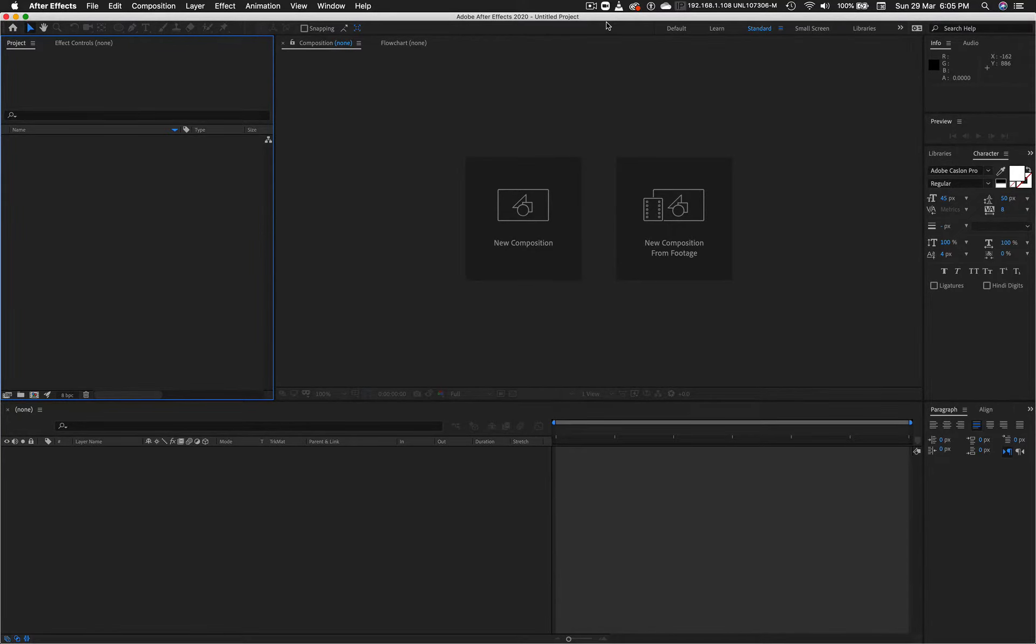Hi there everyone, in this tutorial we're going to quickly look at how we can make text rotate in 3D space in After Effects.